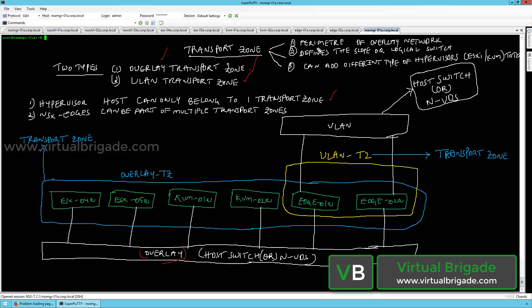To summarize: a transport zone is the perimeter of your overlay network and defines the scope of the logical switch. You can add different types of transport nodes like ESXi and KVM hosts. There are two types of transport zones — overlay-based and VLAN-based. Hypervisor hosts can only belong to one transport zone, while NSX edges can be a part of multiple transport zones.